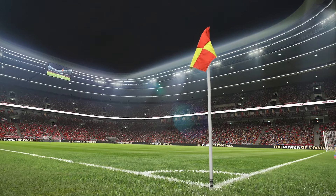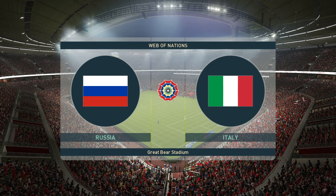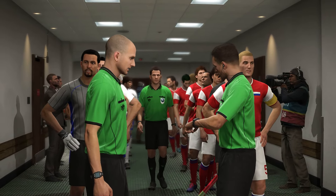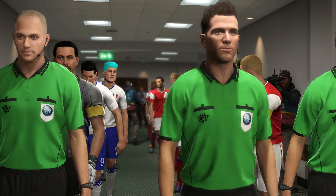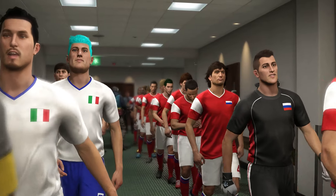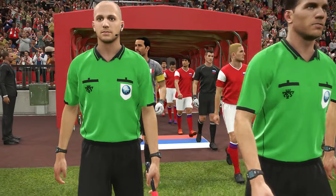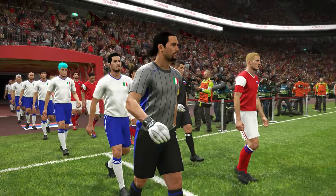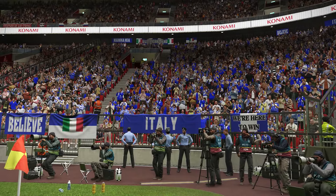Greetings everybody, welcome to Russia! It's Russia against Italy here in the Web of Nations introduction tournament, Group C — our central and eastern Europe group. It's round four. The sides come out onto the pitch, it's a packed house here in Russia with huge enthusiasm from both sets of fans.